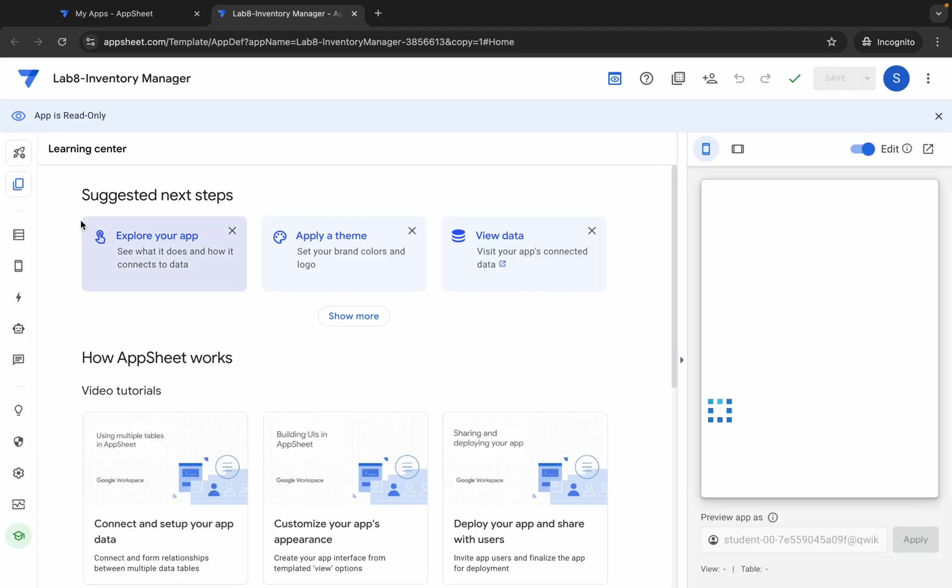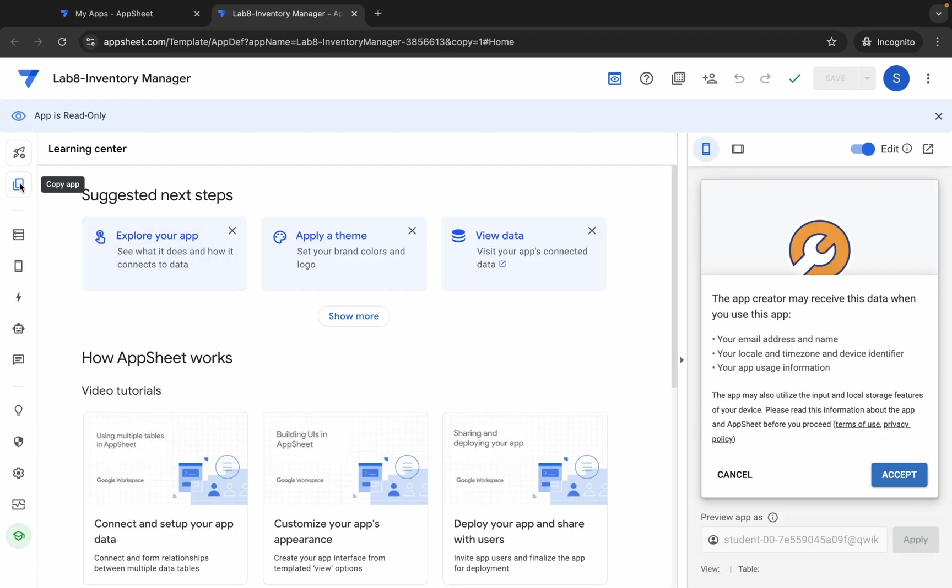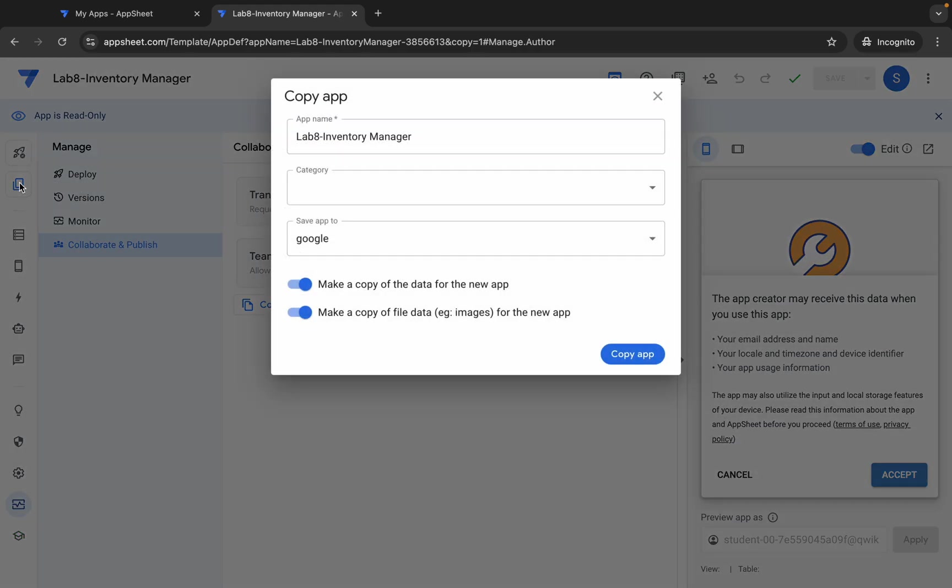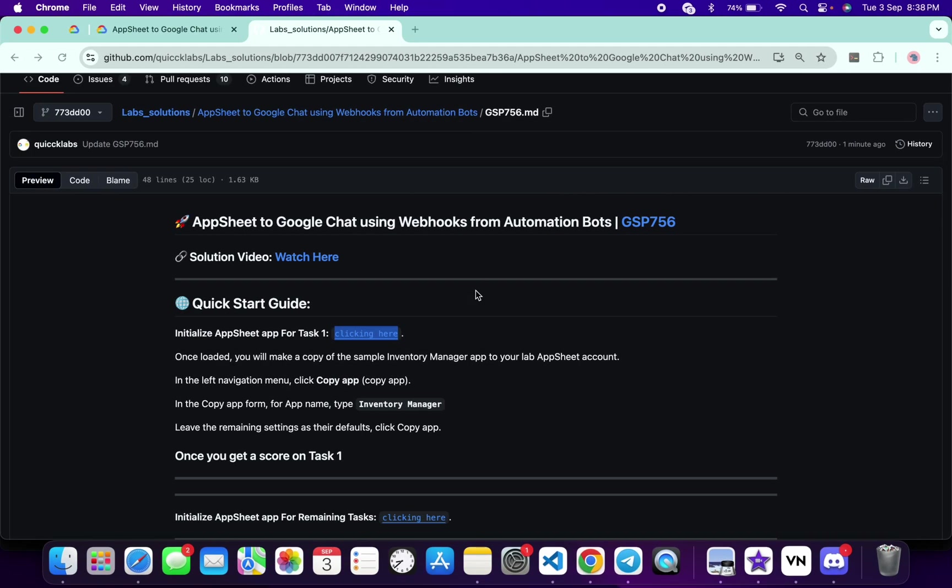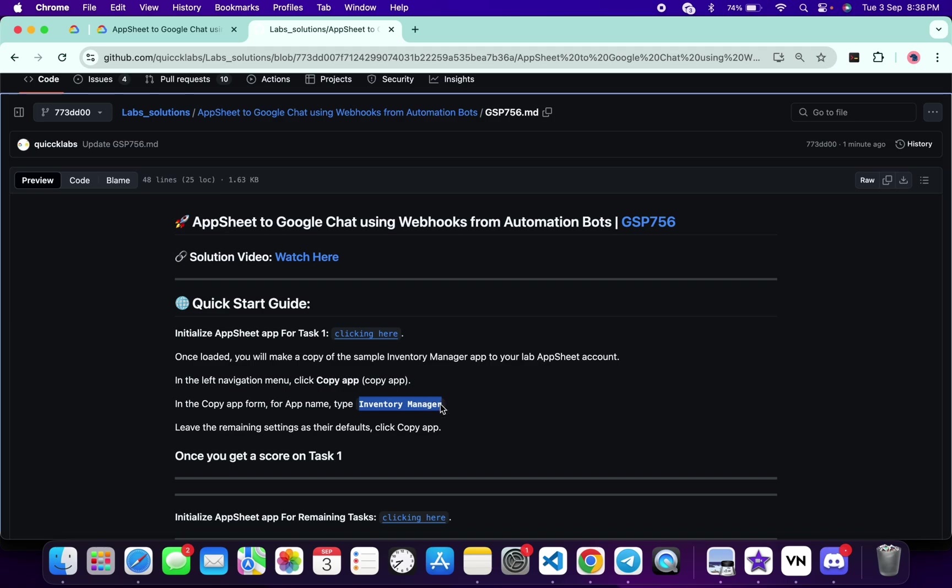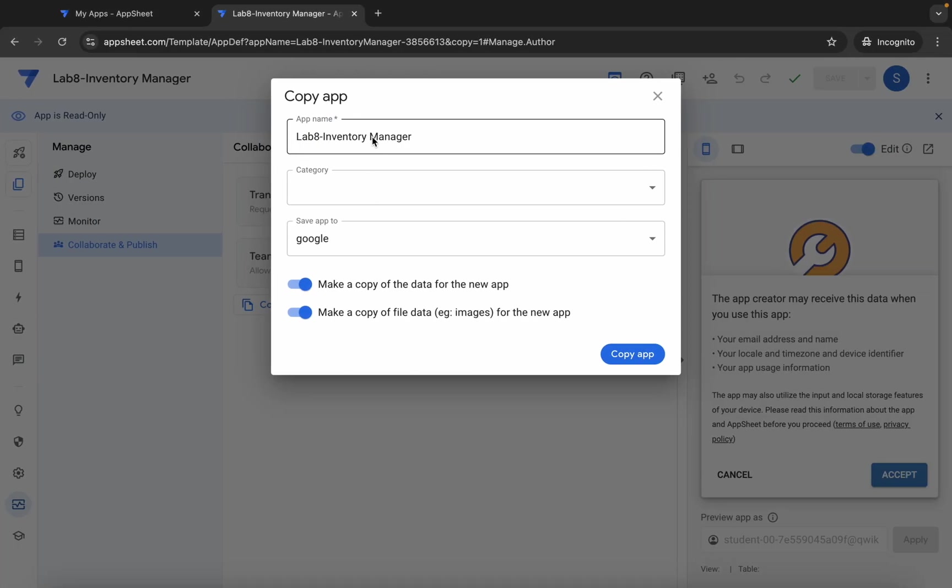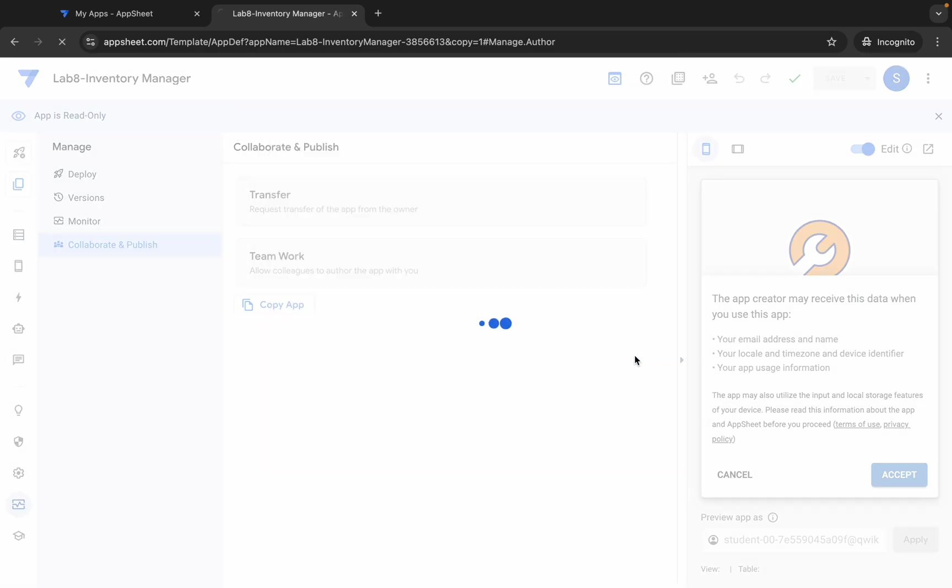Click on this 'Got it.' Now just click on this copy option. Okay, now for the application name, come back over here and from here you can see this name. Just copy this, come back over here and replace over here like this way. Then click on this 'Copy app' like this way.